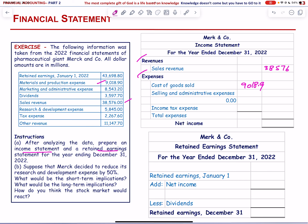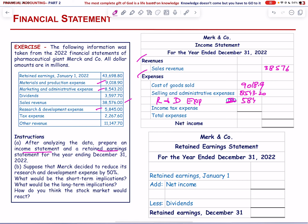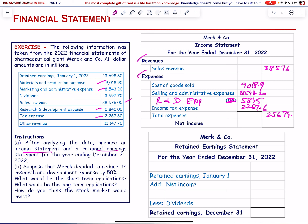Research and development expense = 5,845. Income tax expense = 2,267.6. Total expenses = 25,674.7. Net income = total revenue minus total expenses = 38,576 − 25,674.7 = 12,901.3.